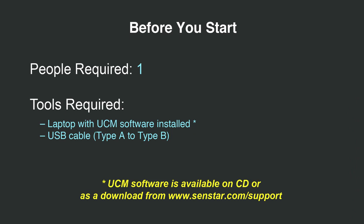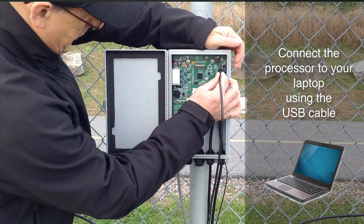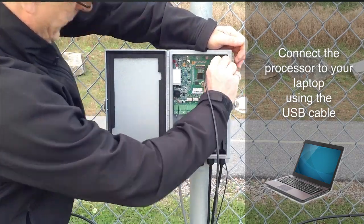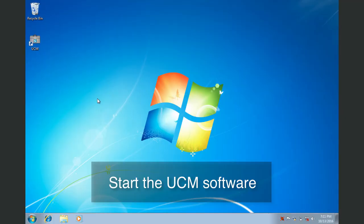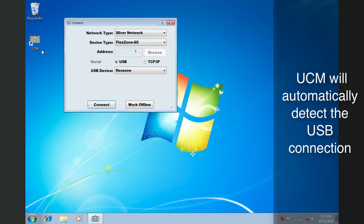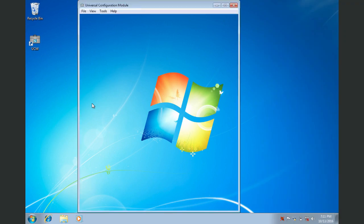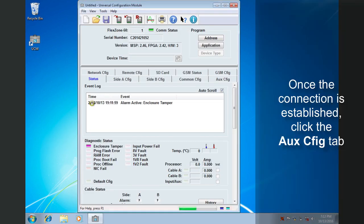To configure the relays, you will require a Windows laptop with the SenStar UCM software already installed and a USB cable. Connect your laptop to the FlexZone processor with a standard USB cable. Start the UCM software. The UCM software will automatically detect the FlexZone processor. Click Connect.